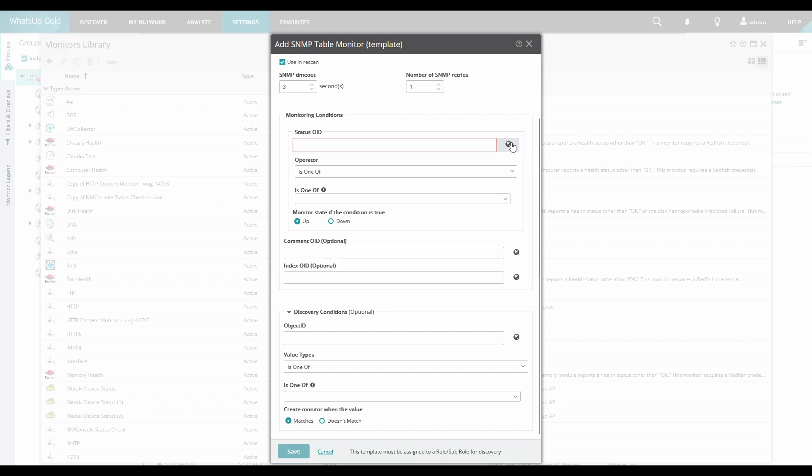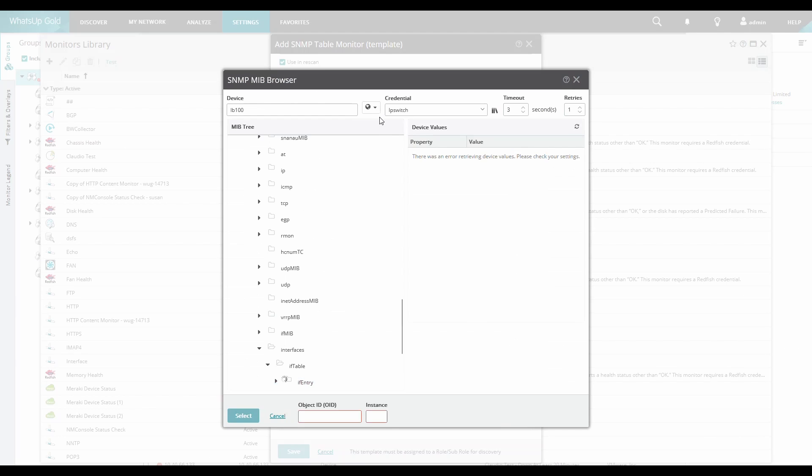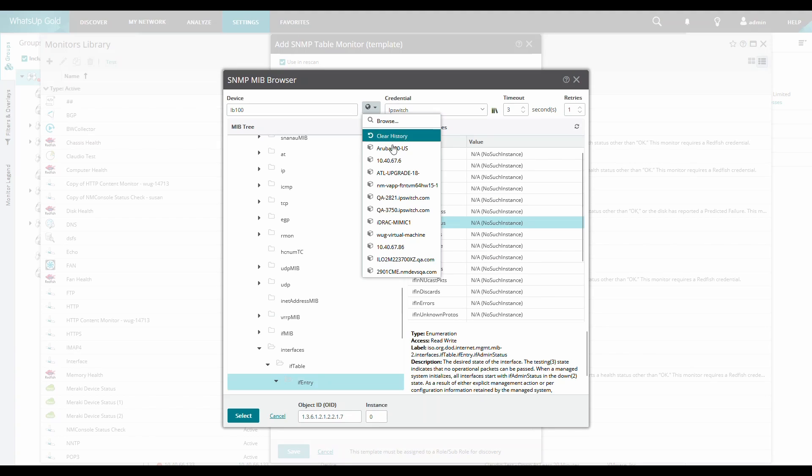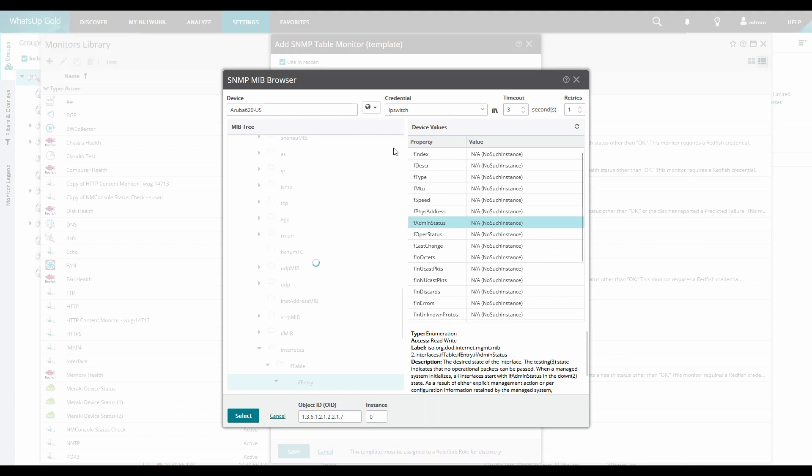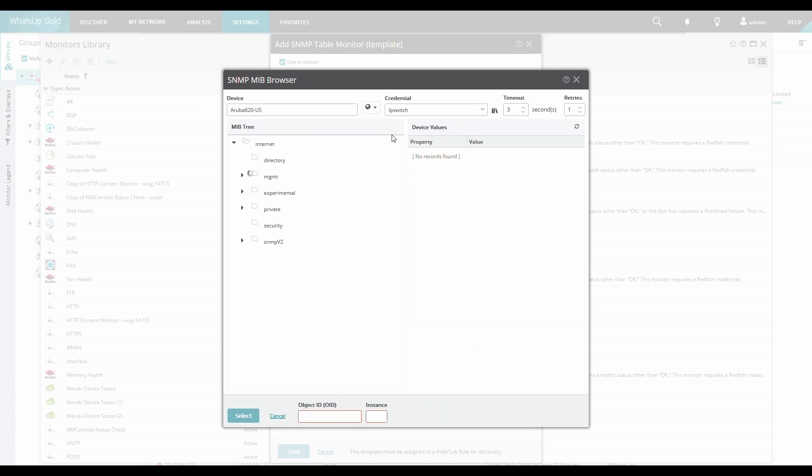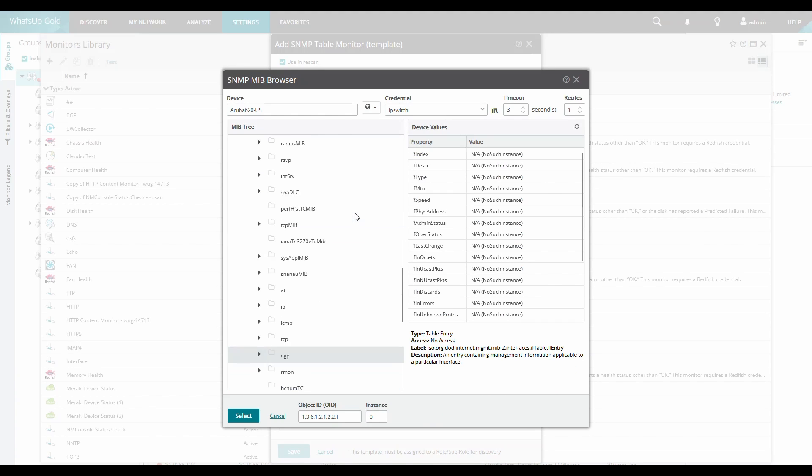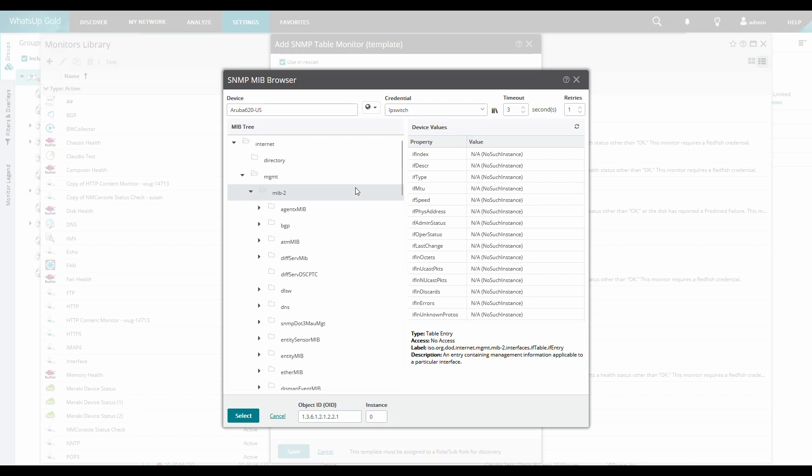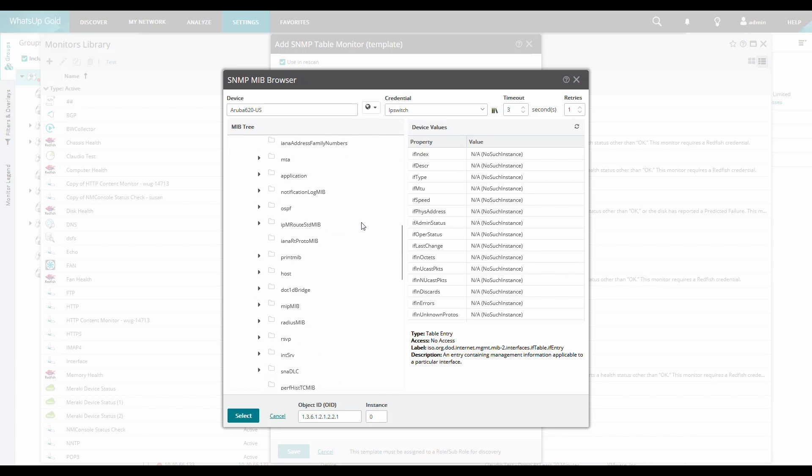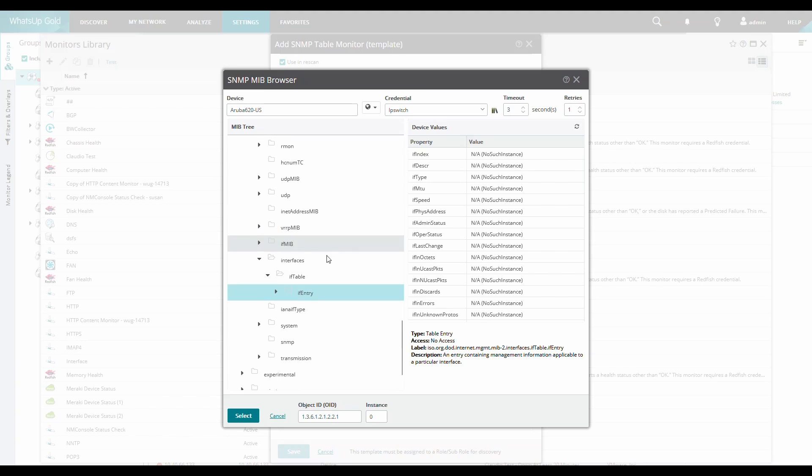Under Monitoring Conditions for Status OID, we can browse the specific device for the OID. For the purposes of this example, we'll configure the template to add a monitor for each interface on the device in a specific status.